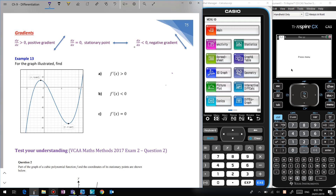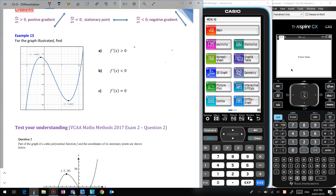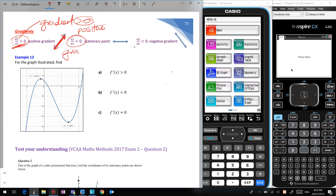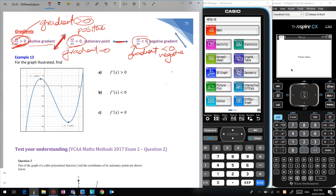One of the most common things asked in exams is when is the gradient positive or negative. They don't say 'when is the gradient positive' — they say 'when is dy/dx greater than zero.' dy/dx is the gradient, so greater than zero means positive. When is the gradient equal to zero? That's when it's flat — a stationary point. When is dy/dx less than zero? That means the gradient is negative. It's best to translate: when is dy/dx greater than zero means when is the gradient positive, and so on.